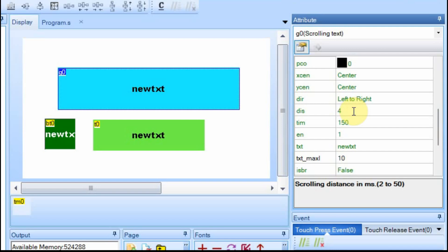And that distance is how far that it would move in milliseconds for every jump. So in this case, we have the distance set to 4. And that 4 is in milliseconds. You can go from 2 to 50. However fast this can move in 4 milliseconds, that's how far the jump is.